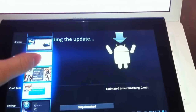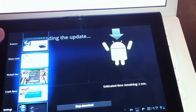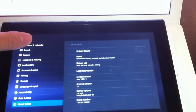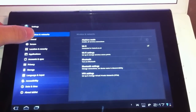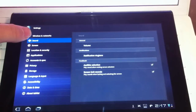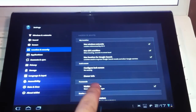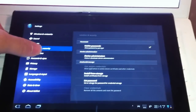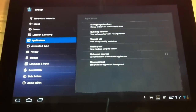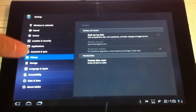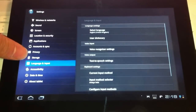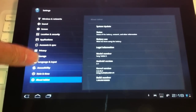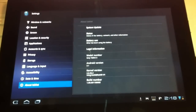I wonder if I can do something else while that's doing. Let's have a look. I can actually show you a couple of the settings. Yeah, it's pretty much the same as all Honeycomb tablets — screen brightness, timeout, GPS satellites, applications, Accounts and Sync, storage, language and input. Nothing different to any other Honeycomb tablet.